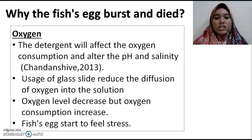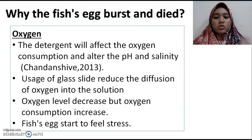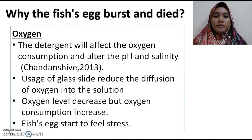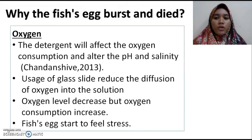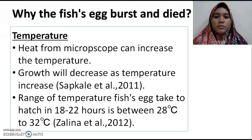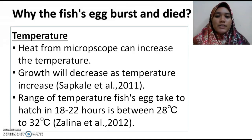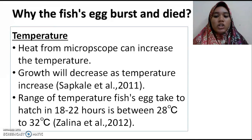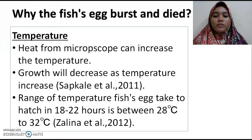Third, the fish eggs burst and die because oxygen consumption is decreasing in the solutions. The detergent affects oxygen consumption and alters the pH and salinity of the solution. The glass lid can reduce the diffusion of oxygen into the solution. Oxygen levels decrease while consumption increases as the fish eggs need oxygen for growth. When oxygen levels decrease, the fish eggs become stressed and growth is disturbed. Fourth, the fish eggs burst and die due to temperature — heat from the microscope can increase the temperature. The range of temperature for fish eggs to hatch within 18 to 24 hours is usually between 28°C and 32°C. If the temperature is higher, it can slow down the development.